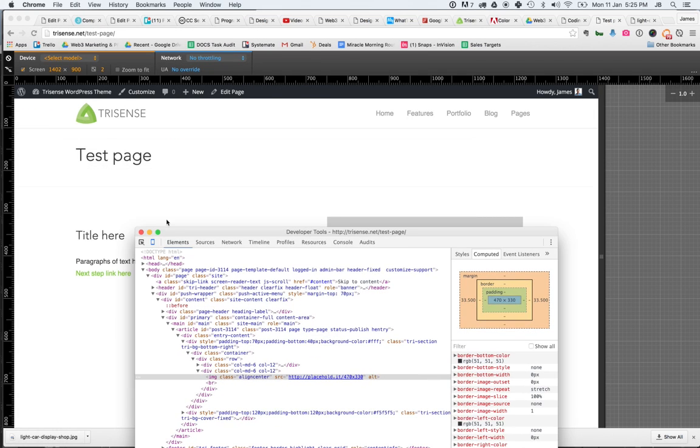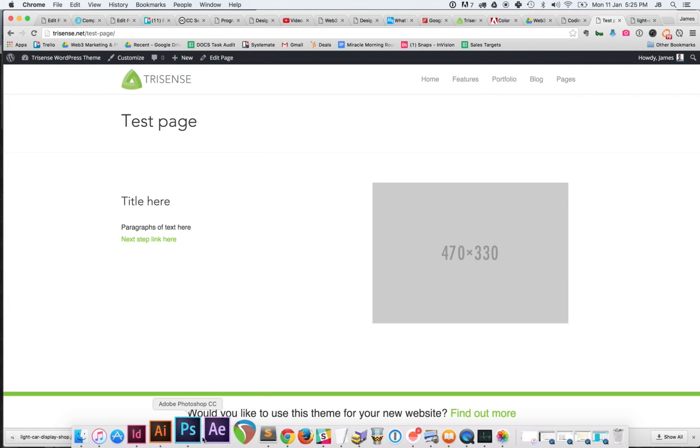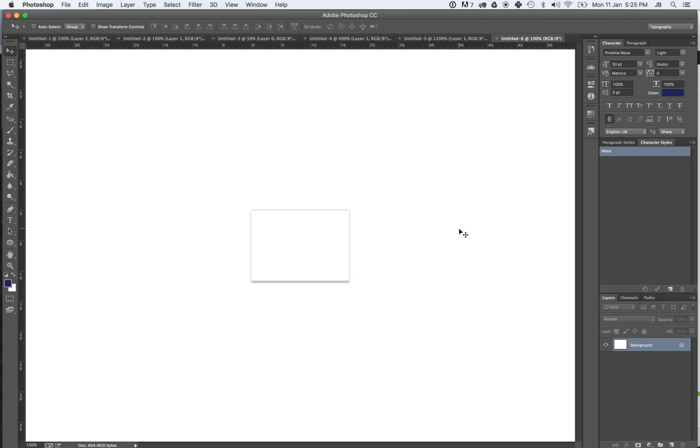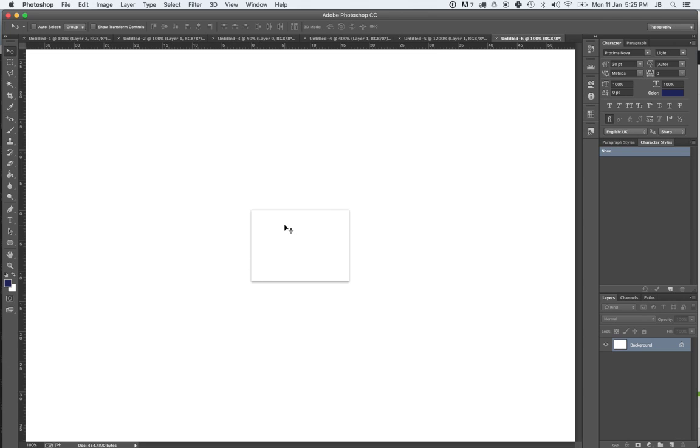So what you would want to do for this next step is open up Photoshop, and we're going to create a 470x330 pixel file, resolution 72. I've already done so here.